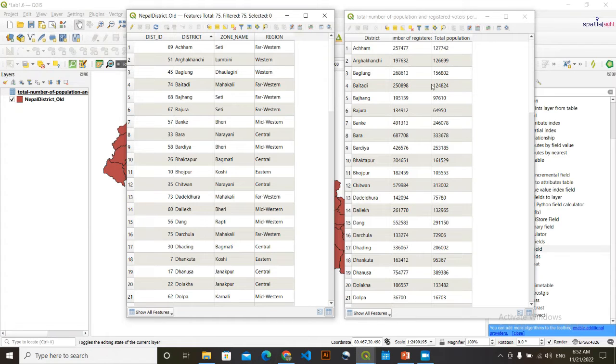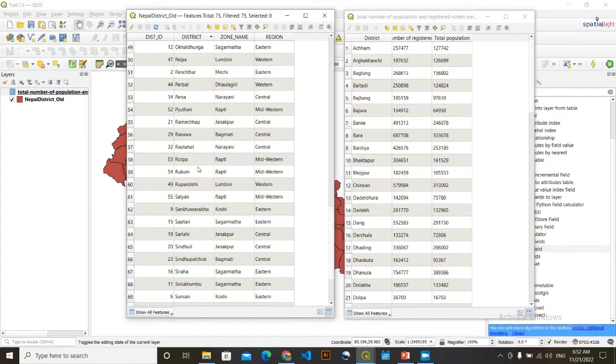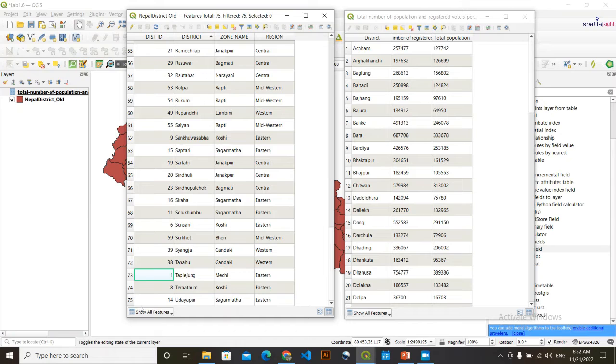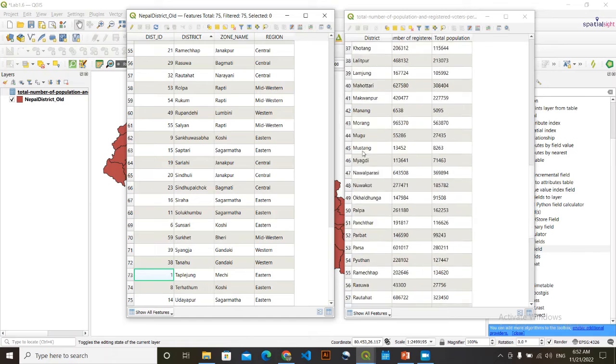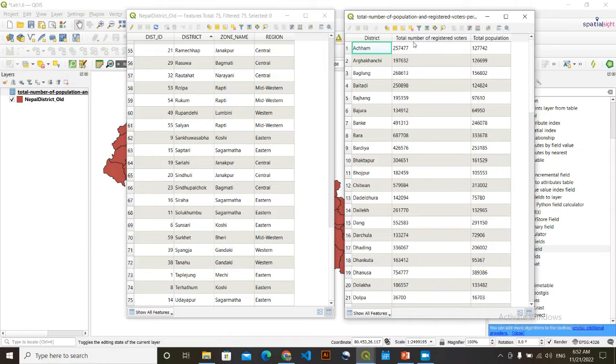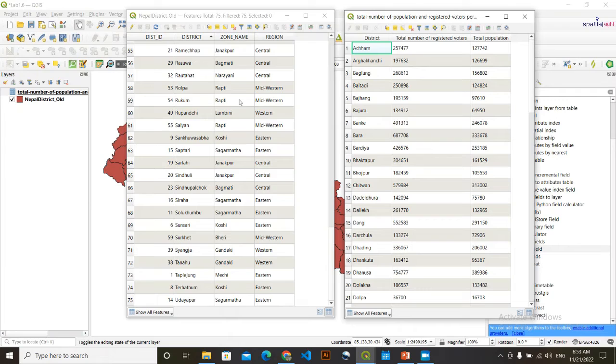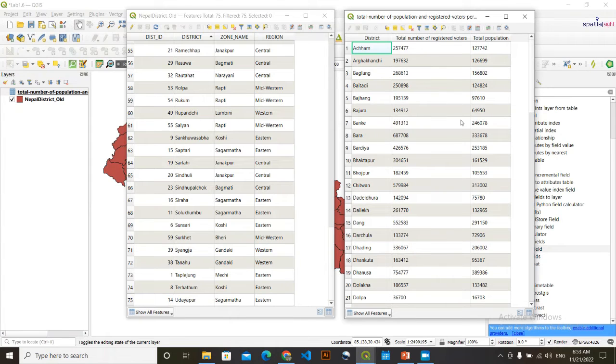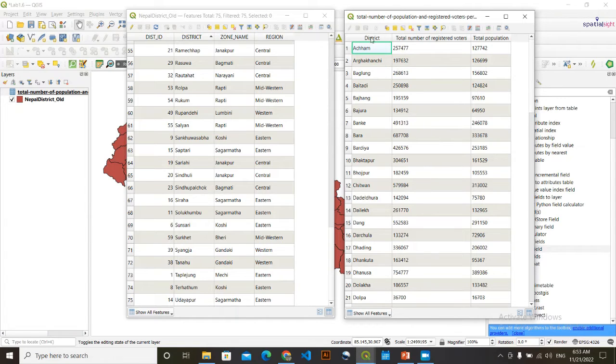If you see, if we compare these two data and we see a common field, this district and this district, till this Udayapur and this Udayapur, it's common. And here are the data according to district wise. Total number of registered voters and total population. So what I want here is I want this two data in my, this shapefile, because I want to prepare map on the basis of district wise total number of registered voters. And for this, I need these two columns. I can simply create here new field and enter the data. So I'm going to join these two columns here. And for this, I'll be using this district column, this district column, this one with this capital district column, this one.